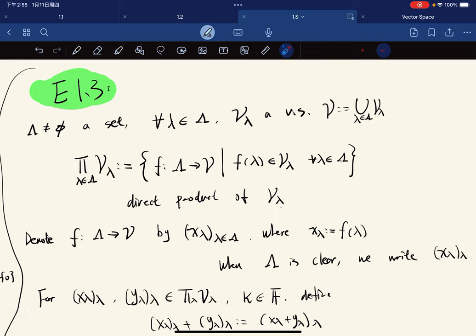We let Λ be a set — an inverted triangle — which is nonempty. For any λ in Λ, V_λ is a vector space. So Λ is the index set, and for each λ we have an assigned vector space.